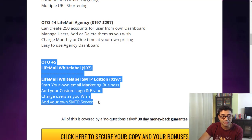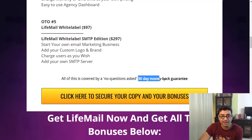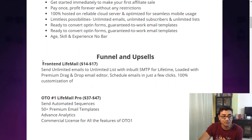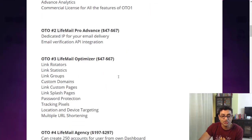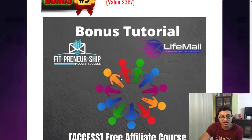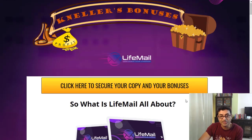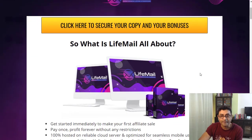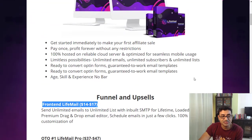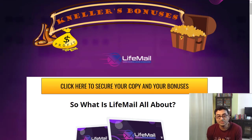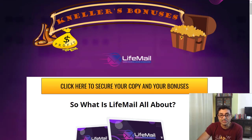It comes with a 30-day money-back guarantee. Even if you pick up the front end version for around $14, you'll get all my bonuses, which are worth over $3,000. So it's something you might definitely consider if you're looking at a very cheap — almost free — email solution. And as a beginner, you definitely might want to try it out.